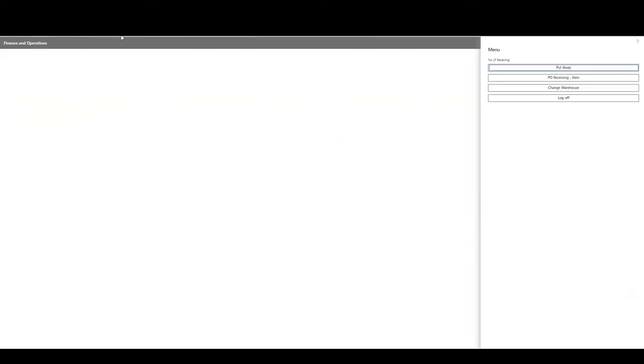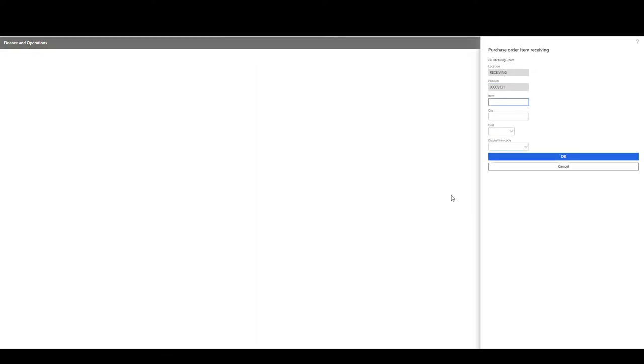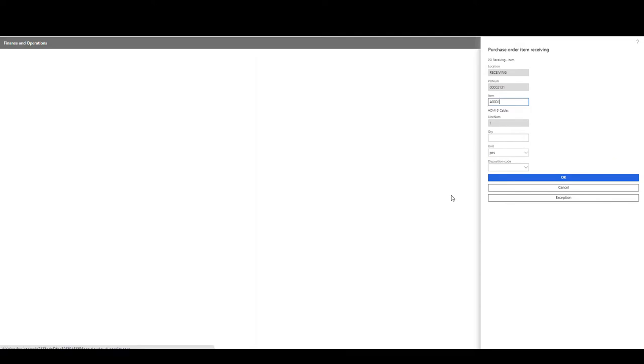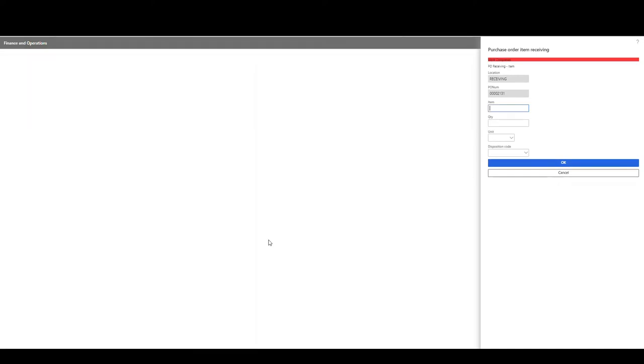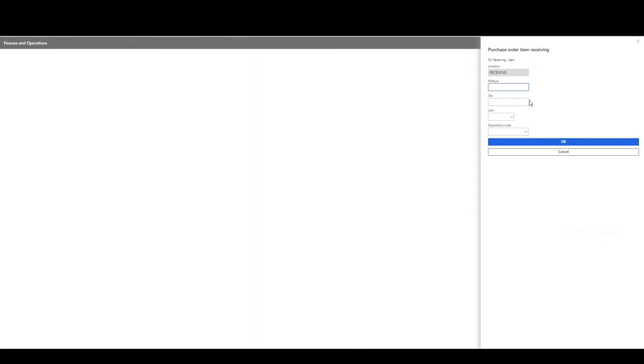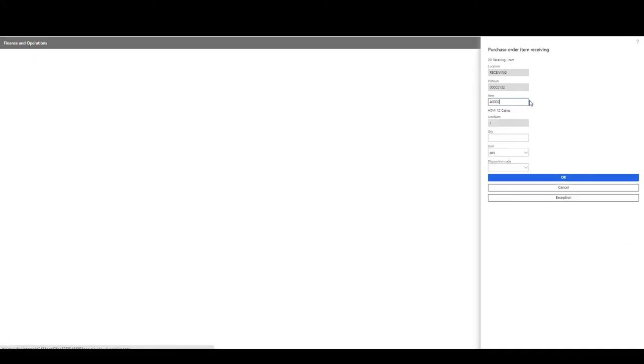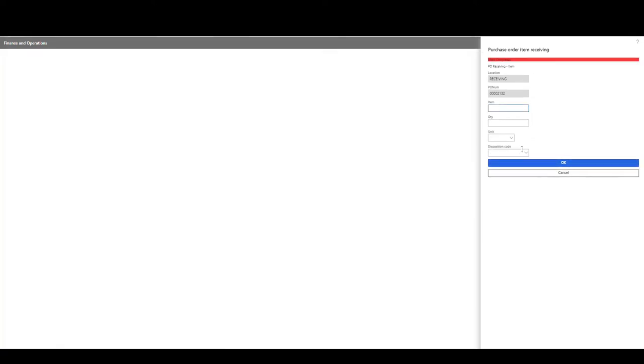So let's go and flip over to our mobile device and I've just created a small menu for us here. So when I log in, I'm only getting a put away and a receiving. So let's go into the receiving first and we'll go ahead and put in our purchase order number 2131 and our item's going to be our 8001 on that one. And our quantity is going to be 10. And then we're going to say okay. So that one's been received. So let's go ahead and receive our other one today. This is going to be 2132 and our item is 8002 for a quantity of 10. There we go. And that's received as well.